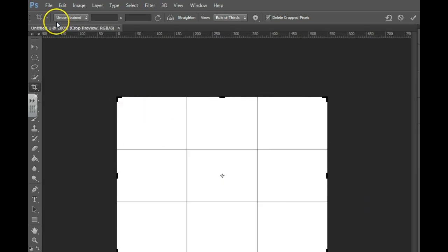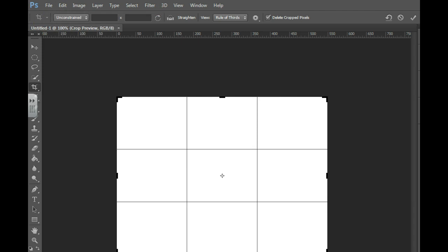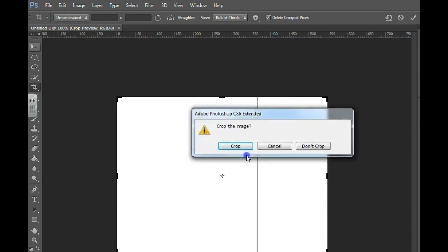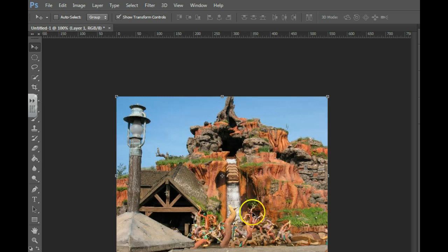I went and copied a picture. I'm going to paste it in here. Grab my move tool. Got my picture.